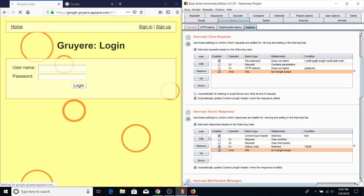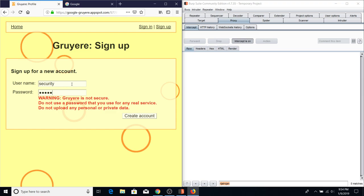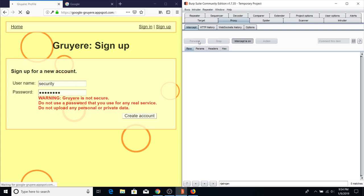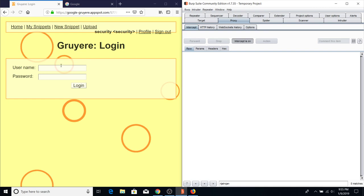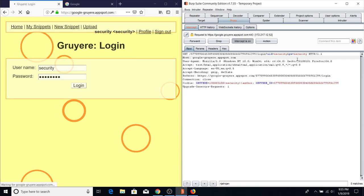Now with Google Gruyere added to scope and Intercept on, when I sign up I can see the request here. I can also see the server response because I set it to intercept server responses for URLs in scope. I'll create an account with username 'security' and hit Create Account. I'll forward that and it says account created. Now I'm on the login page — I want to see how the login works. The question is: what are the parameter names in this login request?